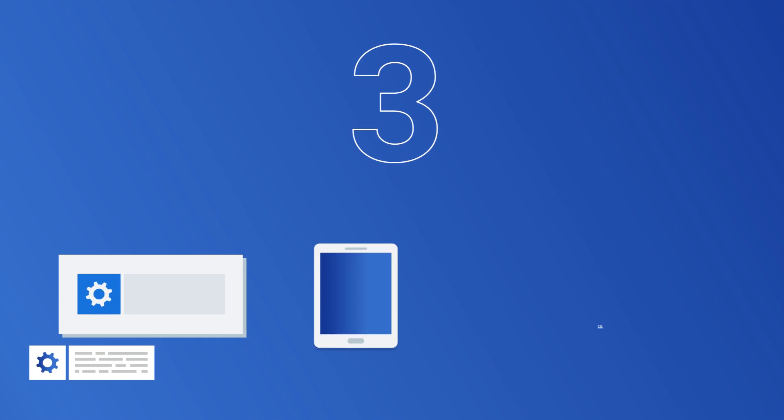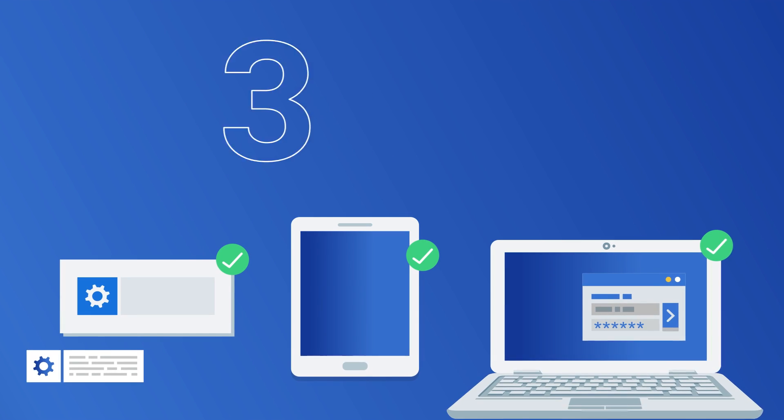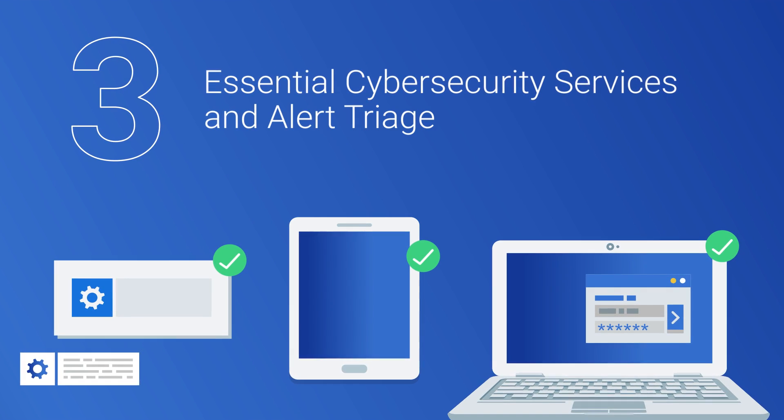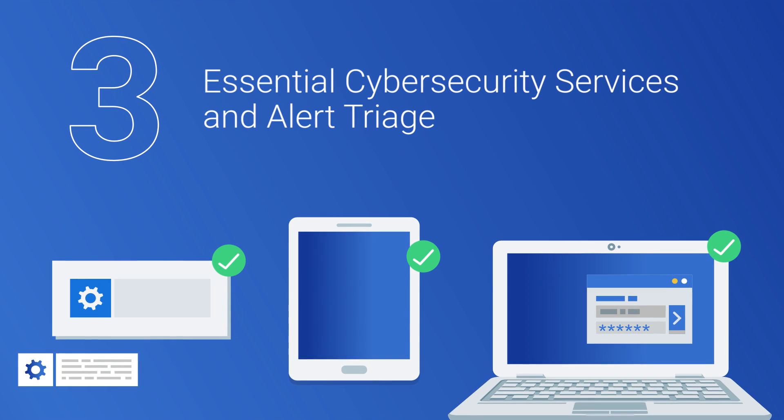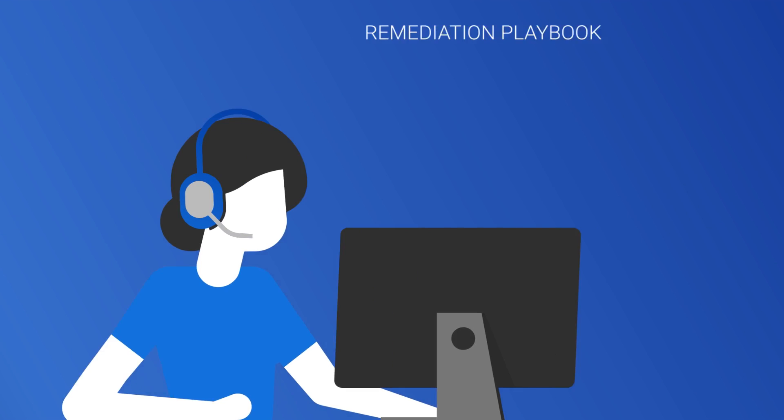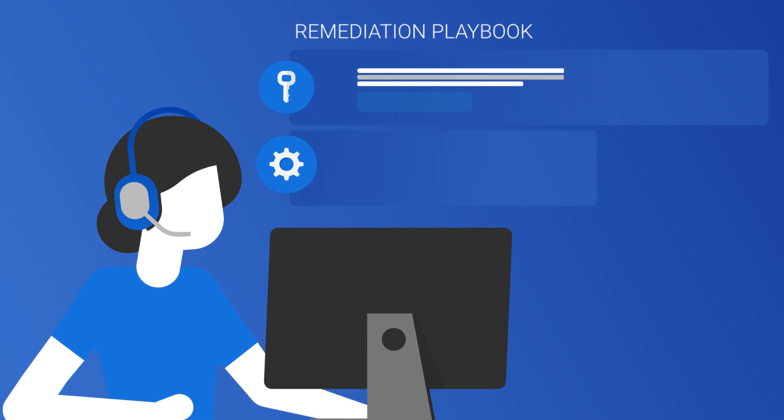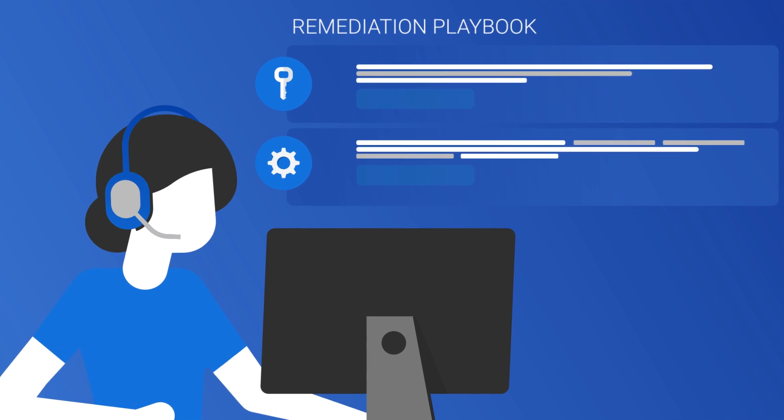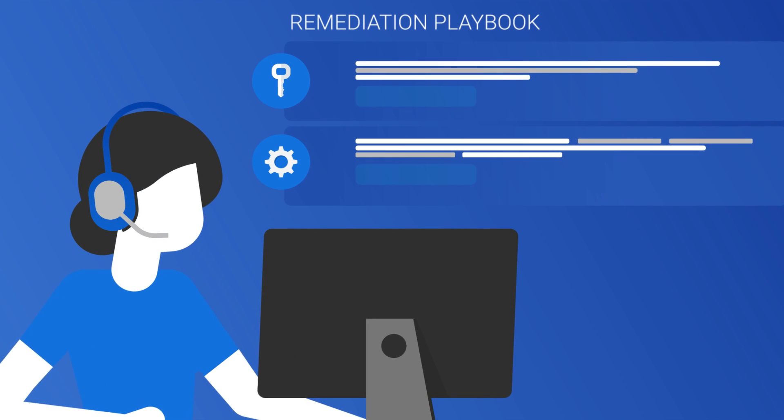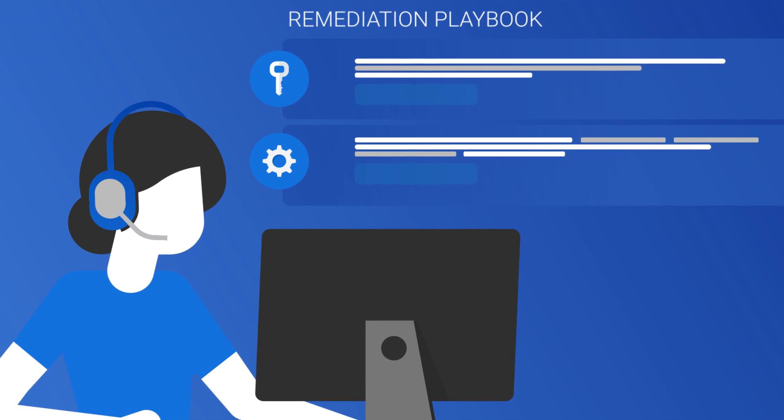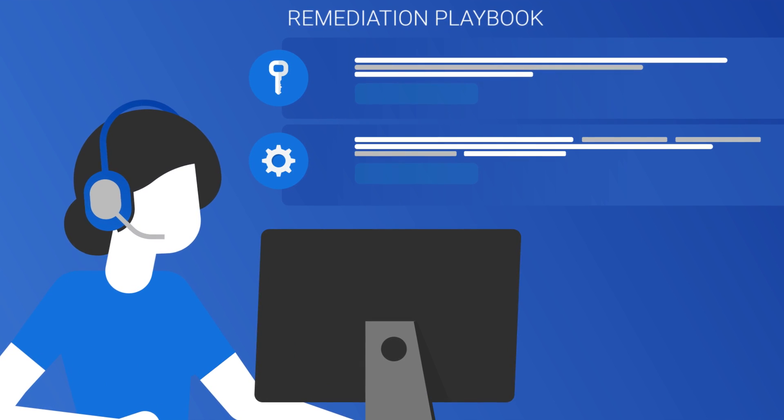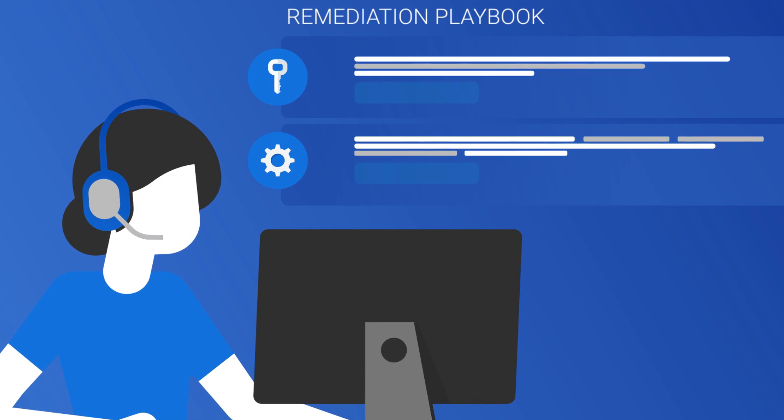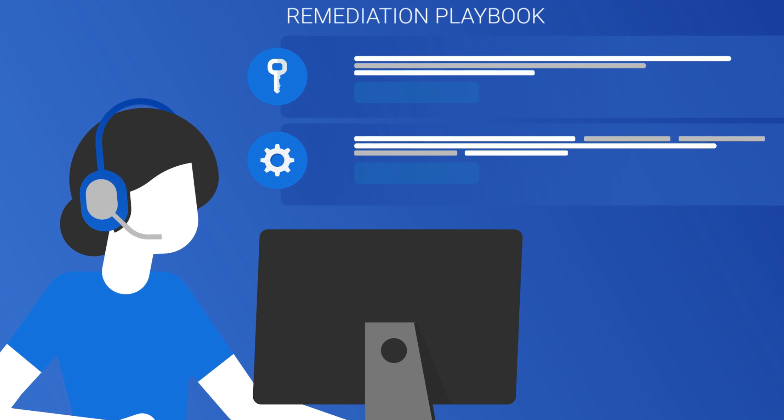Three: Managed XDR provides organizations essential cybersecurity services and alert triage. Along with onboarding, training, and routine cybersecurity maintenance, Managed XDR service providers assist organizations with developing playbooks for dealing with a cyber incident, outlining remediation and communication plans.